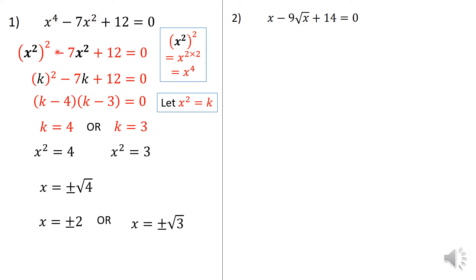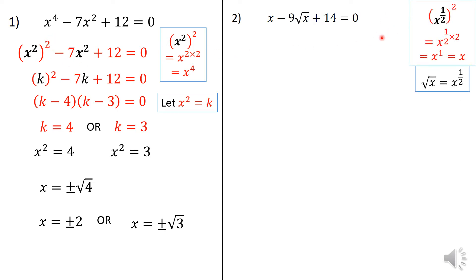These solutions check out — for example, substituting x equals 2 gives 0. Remember to put brackets around negative values when substituting. For the second equation, I use a different approach: I write x to the power 1 as x raised to the power of a half, squared. Because x raised to the power of a half, squared, is just x. So x is hidden in that form.